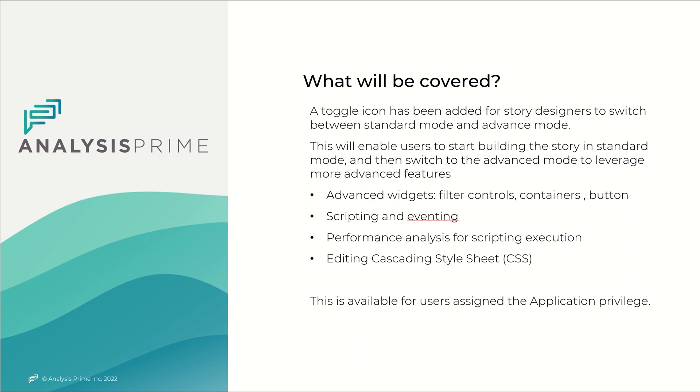Some of those features are advanced widgets which have control filters, containers, buttons, also scripting and eventing, performance analysis for scripting execution, and editing cascading style sheet (CSS).